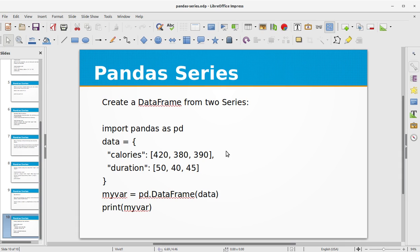This tutorial was about pandas Series and a brief glimpse of DataFrames. I hope you learned something from this video. If you liked it, don't forget to subscribe to my channel. See you next time with a new topic in Python.